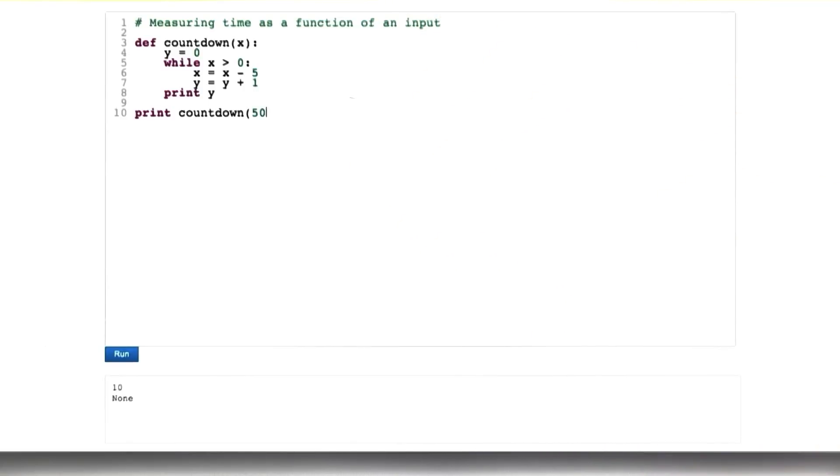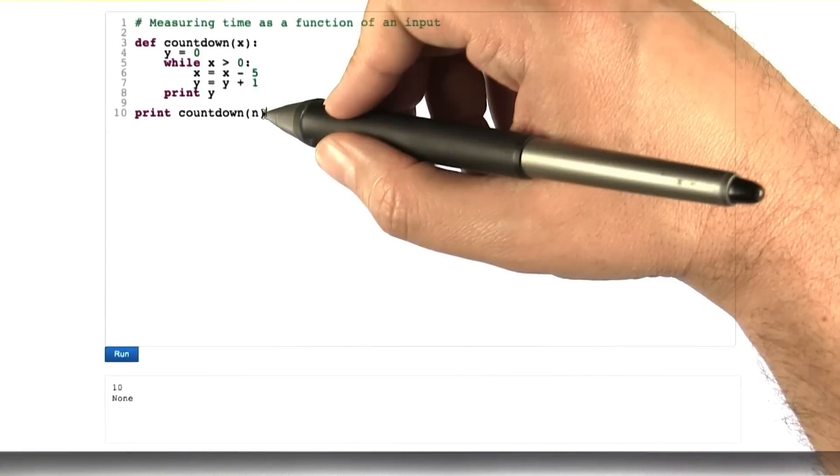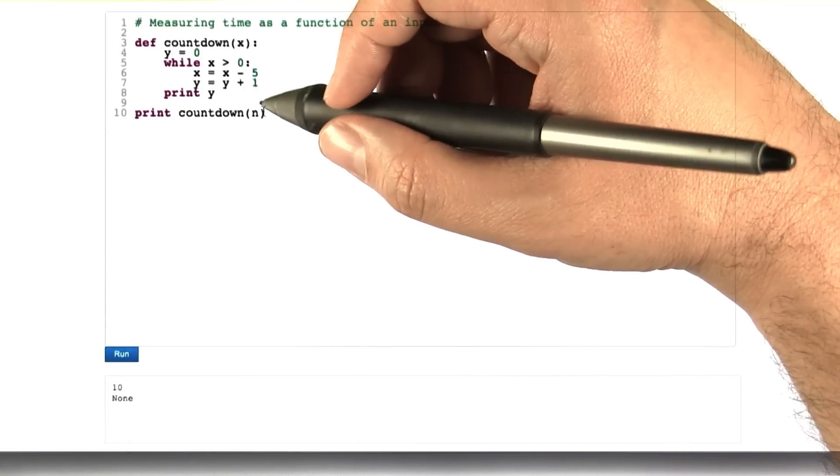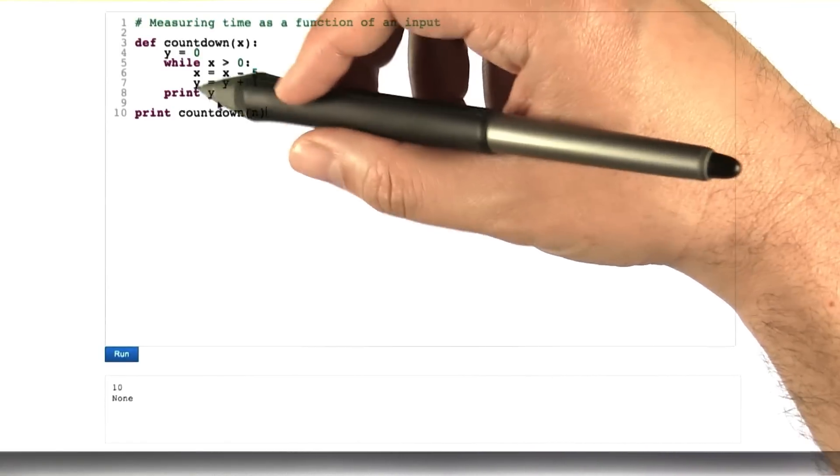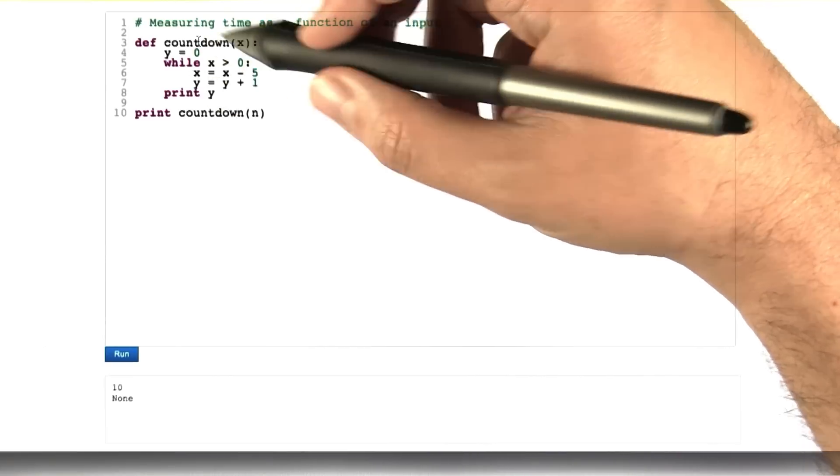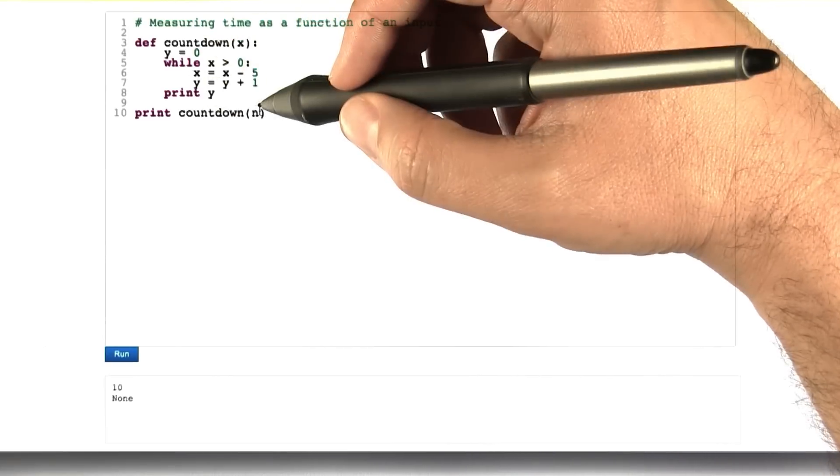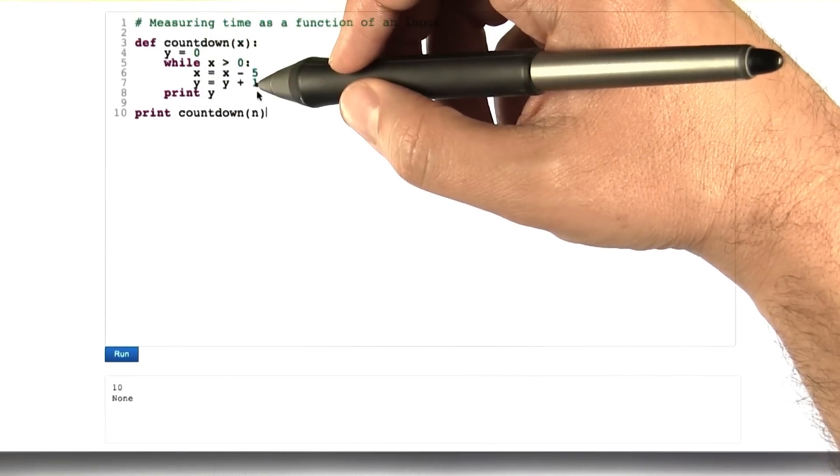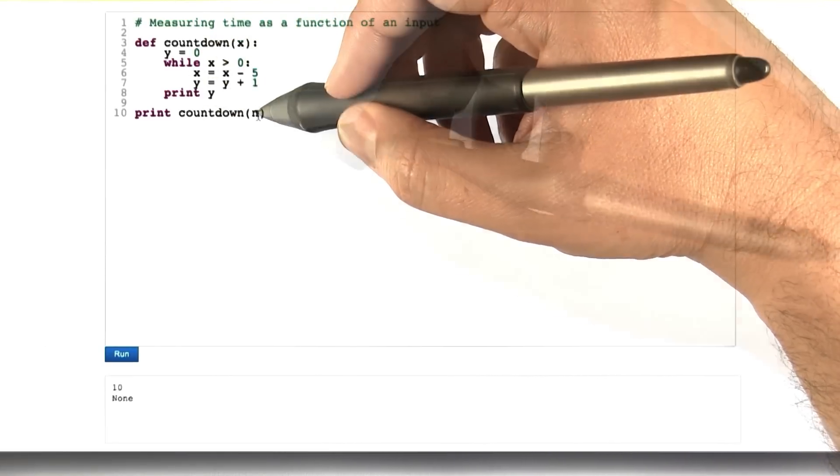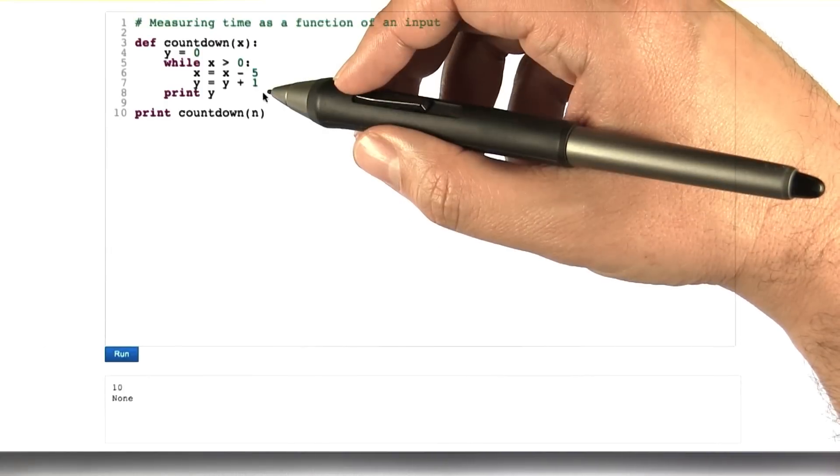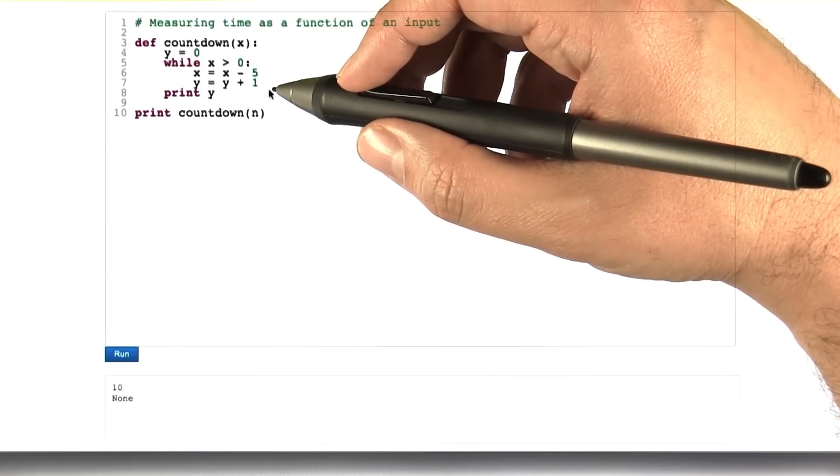What if we just say, we don't know what n is, someone's going to tell us n later. We'd like to know the number of steps, the amount of time that it takes to execute this formula as a function of n. We can't automatically grade a mathematical function, or maybe we can.